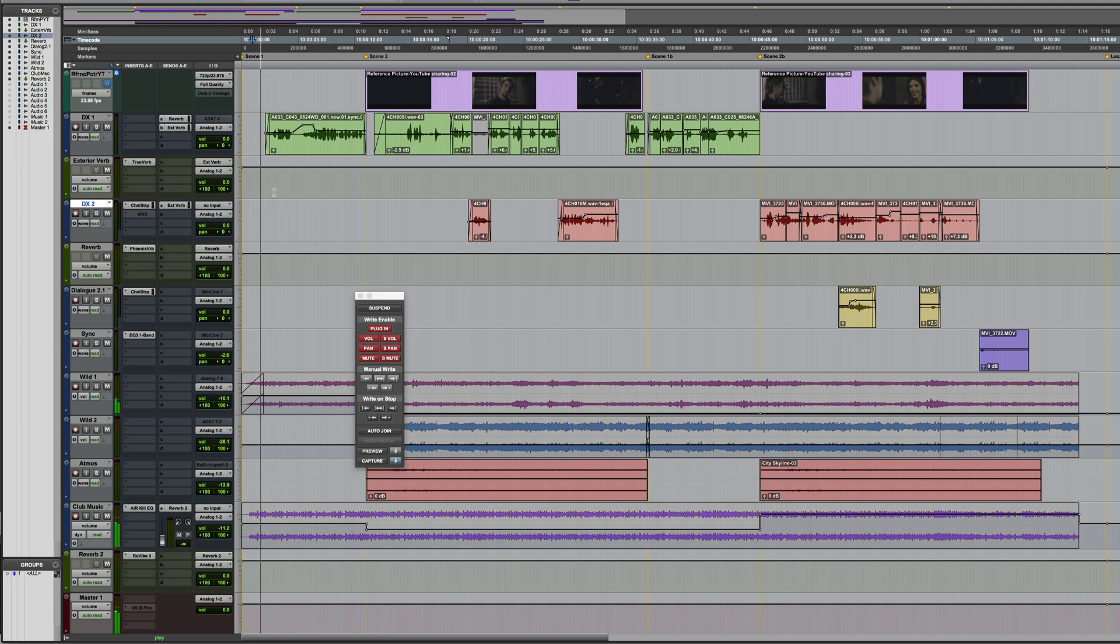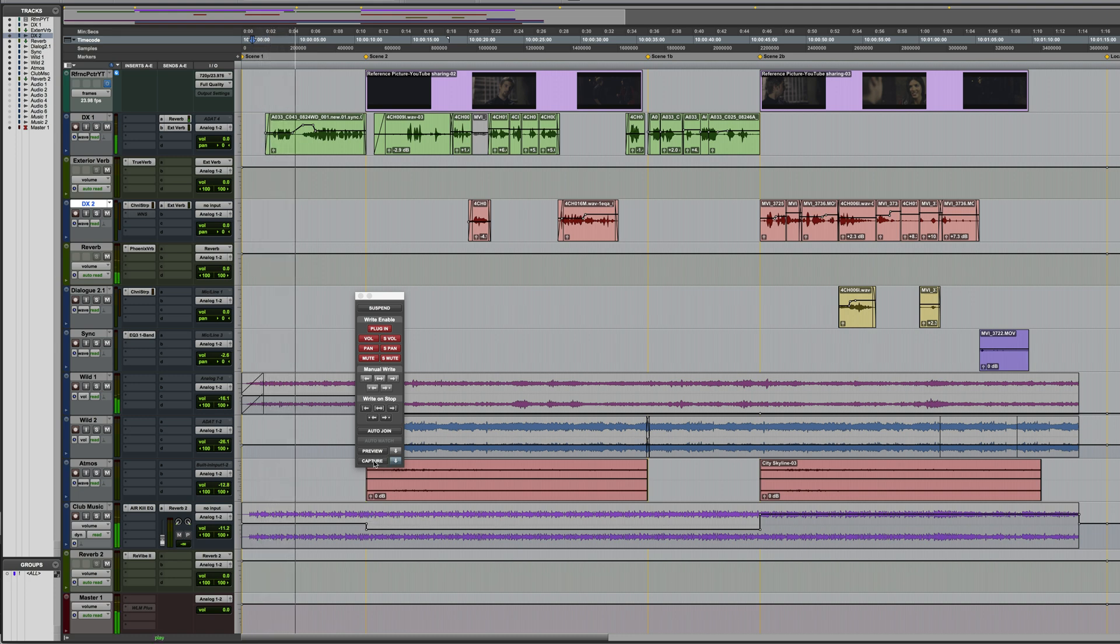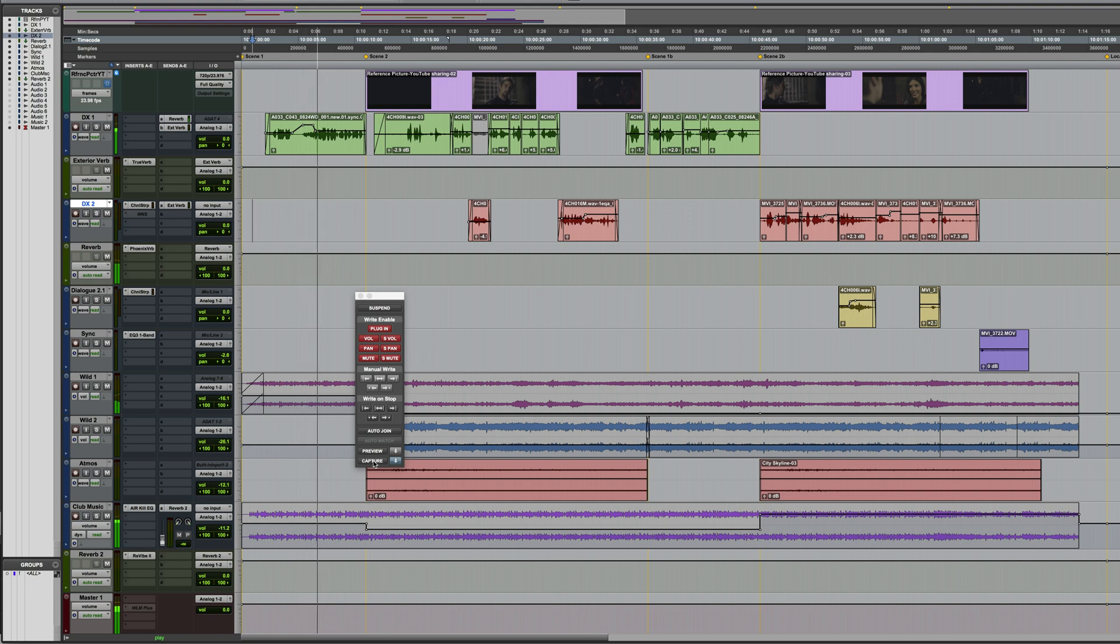And then, to force this to capture all parameters, I'll hold down the option key on the keyboard while clicking capture. And now, every automated parameter across every track has been captured as a static automation value from the point where I clicked it.